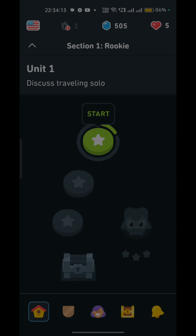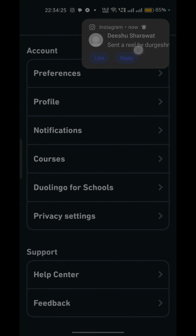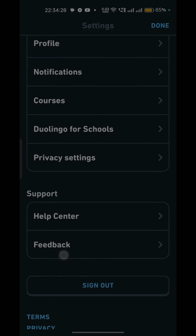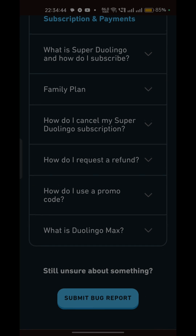To contact support, tap the profile icon in the bottom navigation bar, then tap the settings icon in the top right corner. Scroll down to find the Support page, and tap Help Center. From there, you can raise a query or submit a bug report. Duolingo customer support will contact you within 24 to 48 hours, so be patient.